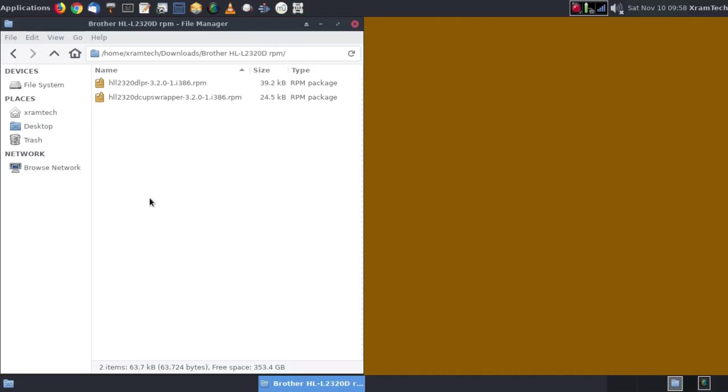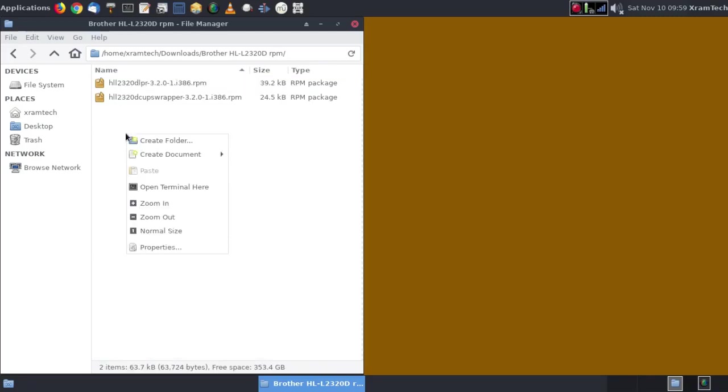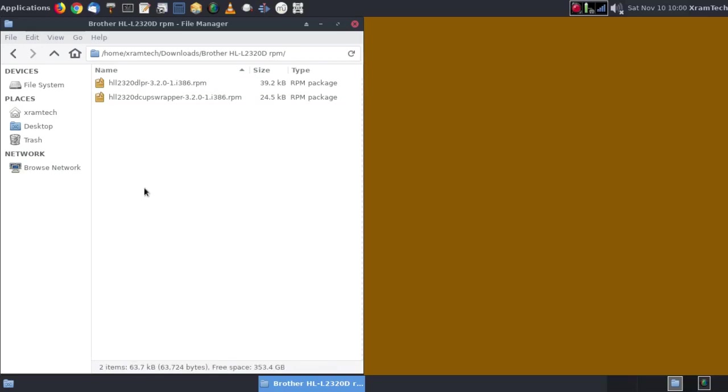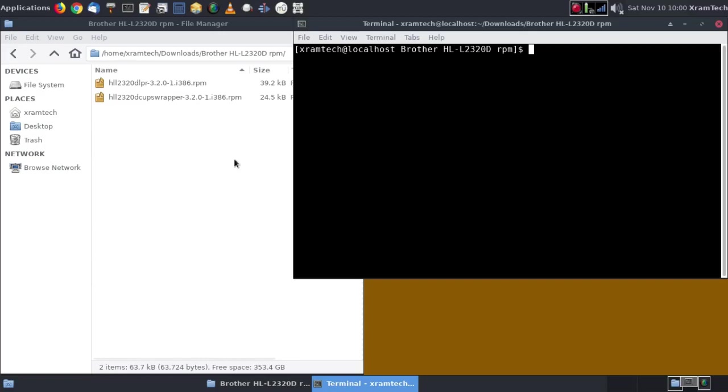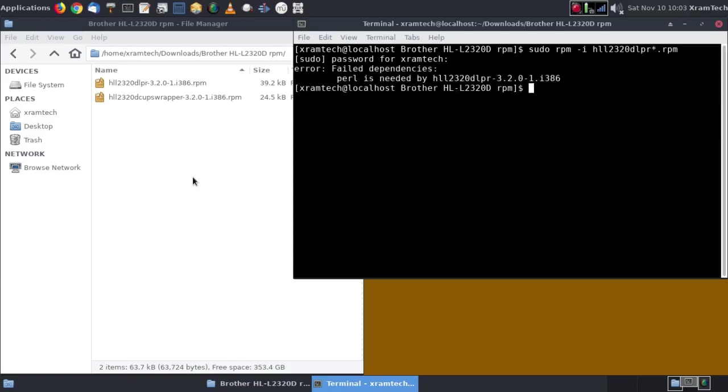Now I'm going to go back to these downloaded files. And I'm going to right-click. Let's say open terminal here. Now I'm going to type sudo RPM space dash I for install HLL2320D LPR asterisk dot RPM press enter. Enter my password. Press enter. Failed dependencies. Perl is needed.